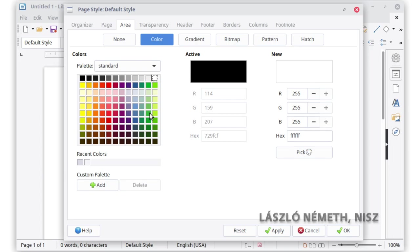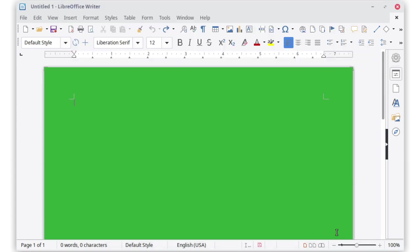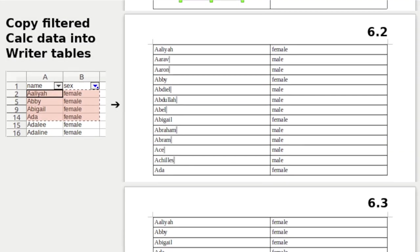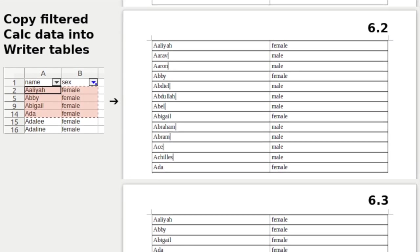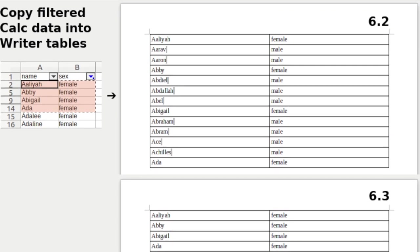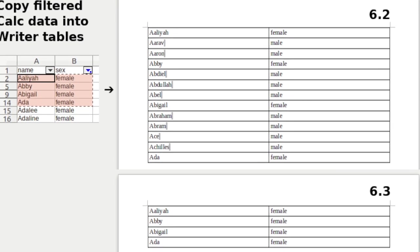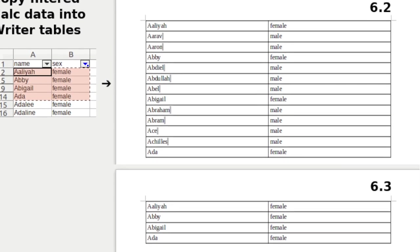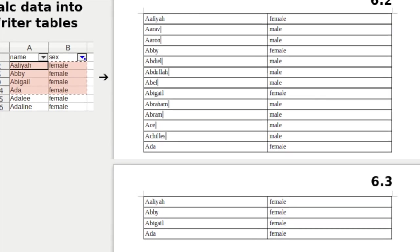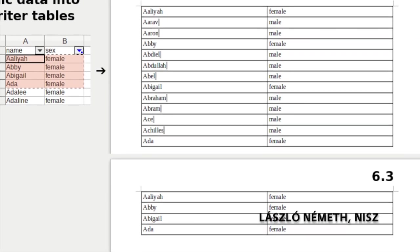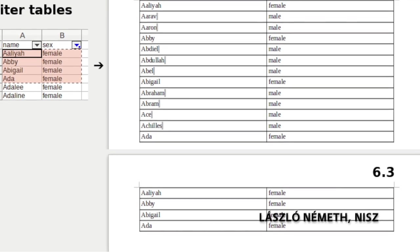Page backgrounds now cover the entire page, rather than just up to the margins. When you are copying data from a Calc spreadsheet into Writer and have applied a filter to the data, only the visible cells from the filter will be copied.